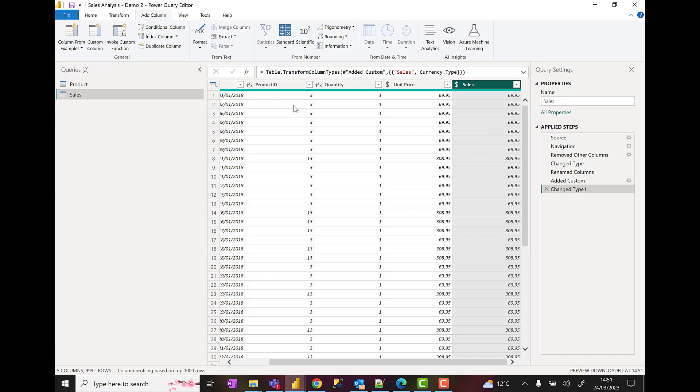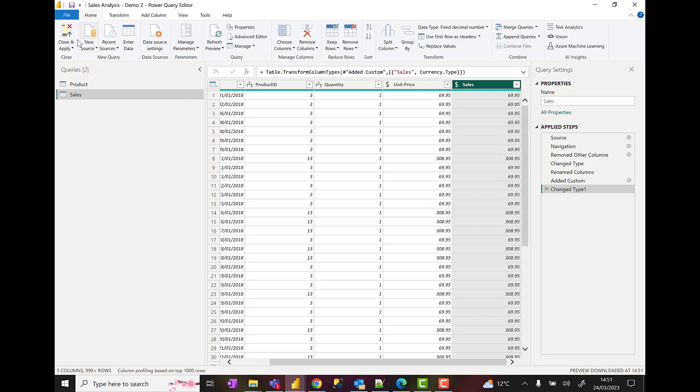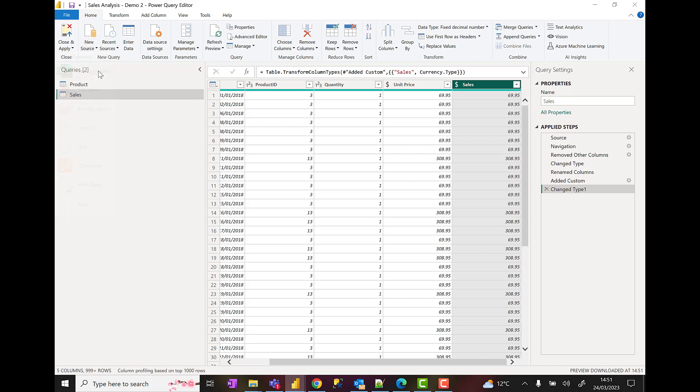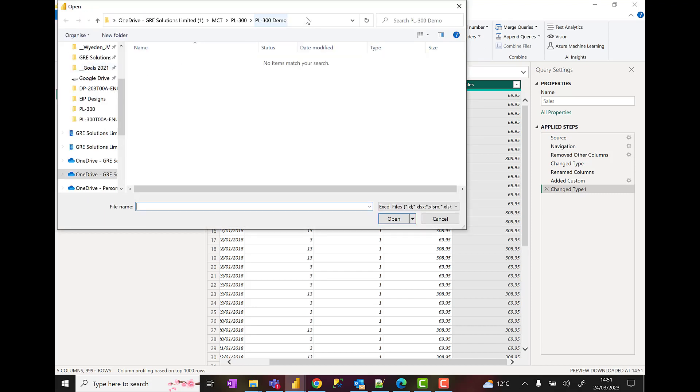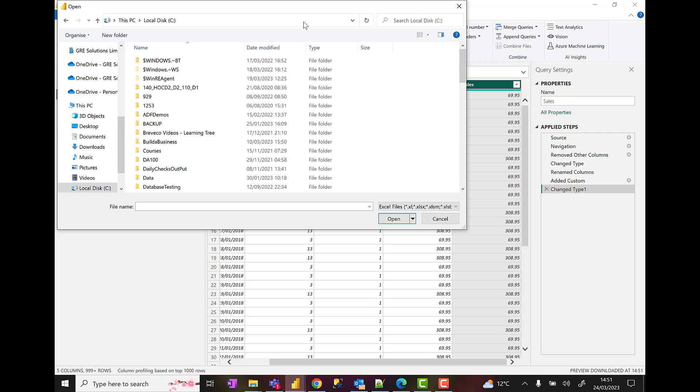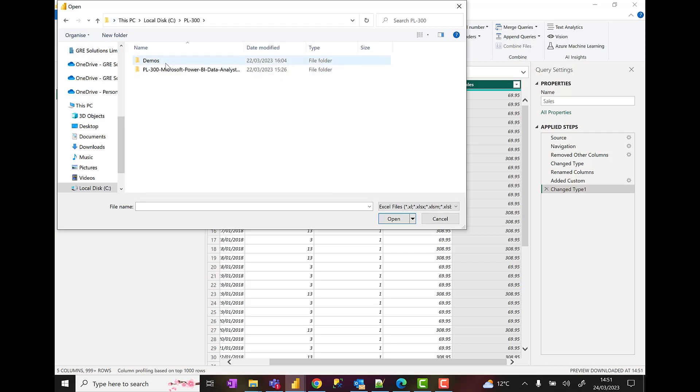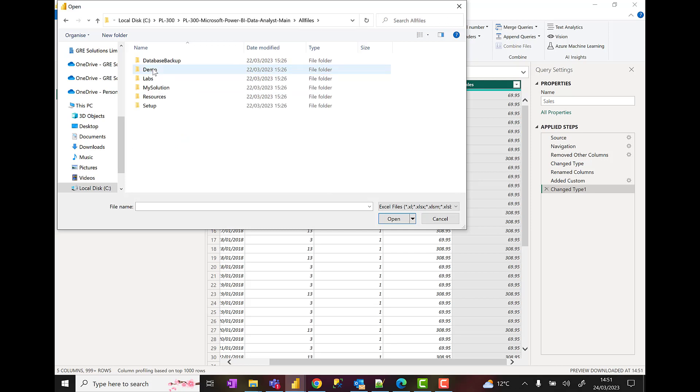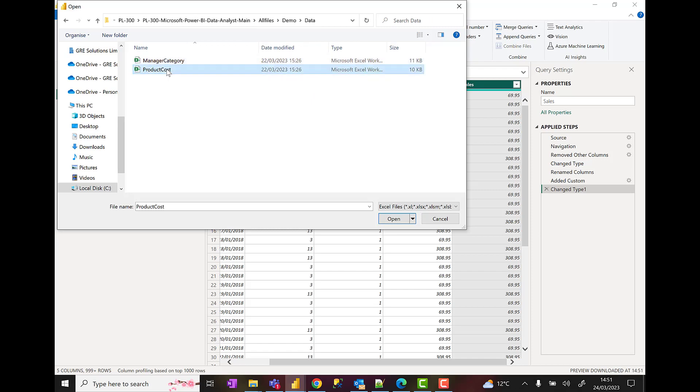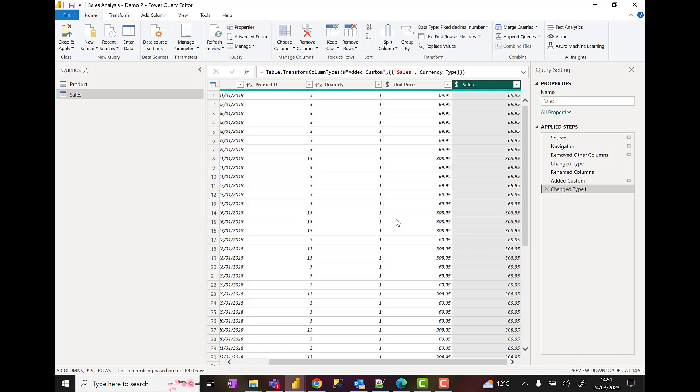Now what I'm going to do is bring in some other queries. I've got a product cost table or some product cost data that's stored in an Excel file, so I'm going to bring that in. I'm going to come back to the home page, come up to new source, and choose an Excel workbook. I'm going to drop down. When I come to the C drive, I'm going to look for my PL-300 folder. I'll come into this folder, come into all files, demo data.